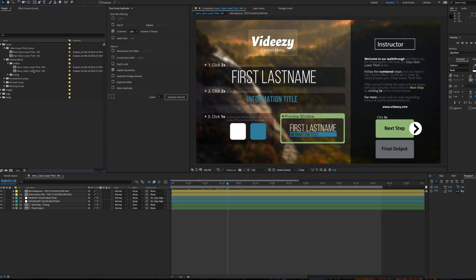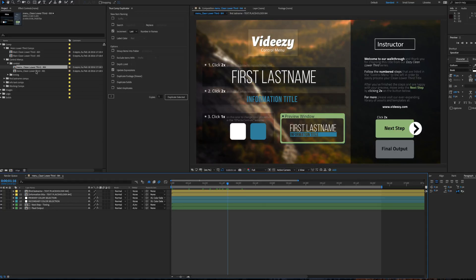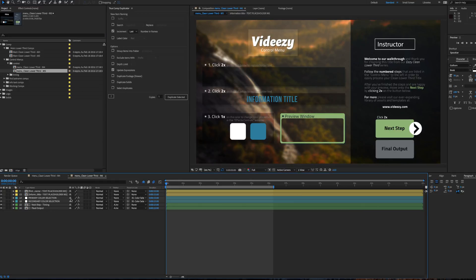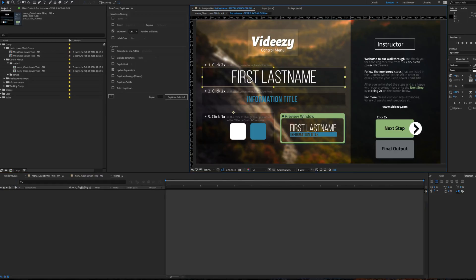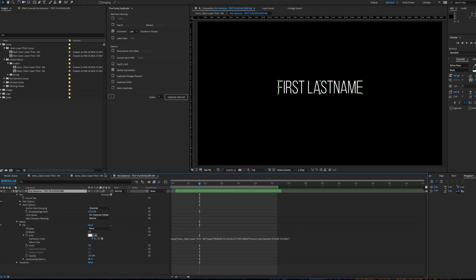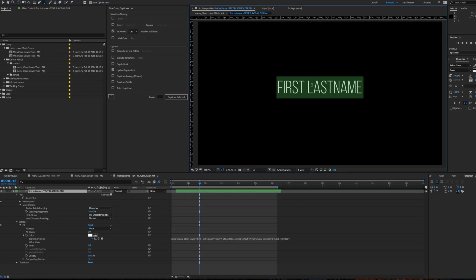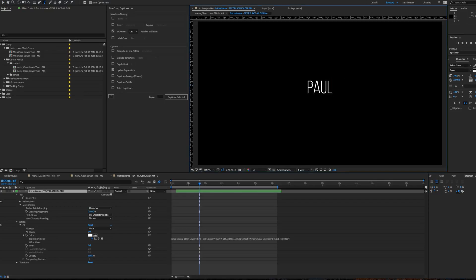So now I can go to M4 and M5, and these are completely different compositions now. So now I can go into the first name here, and I can change it to Paul Winner.